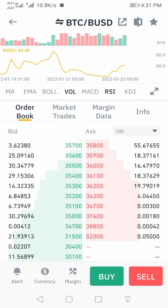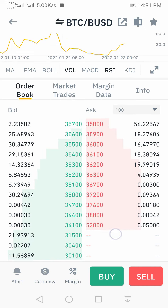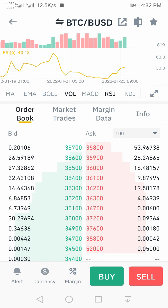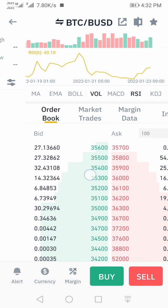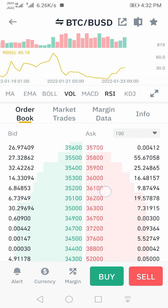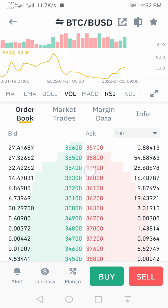Now you can see both buyers and sellers — at which price buyers are buying or sellers are selling. The one thing we have to notice is what is the majority at the current price: buyers or sellers. If buyers are more than sellers at the current price, it means the market is bullish or going to pump.